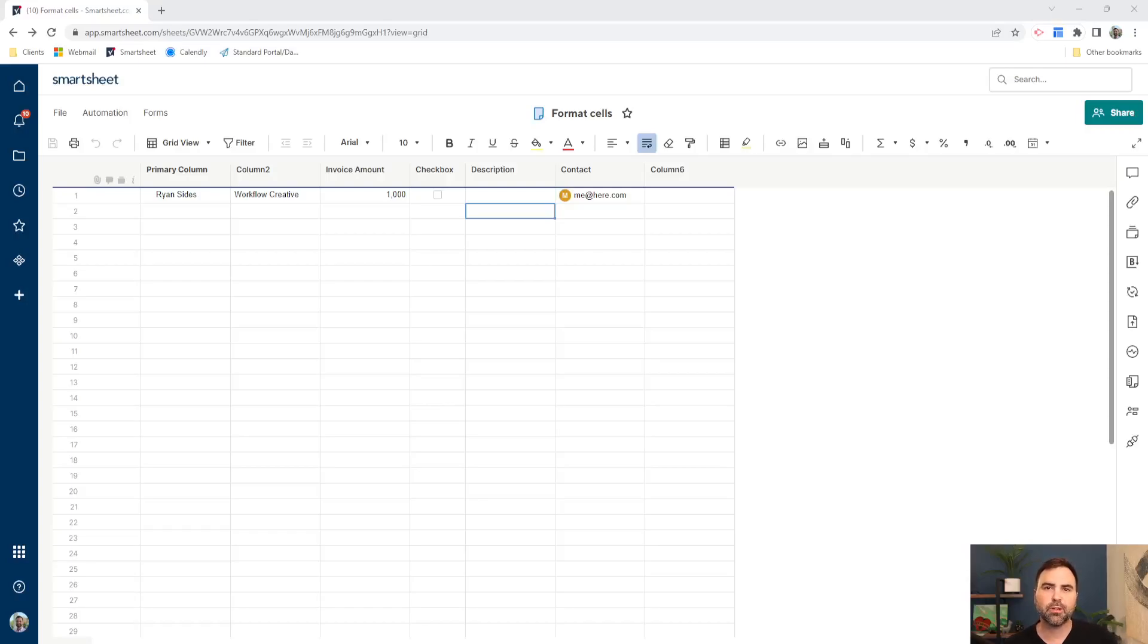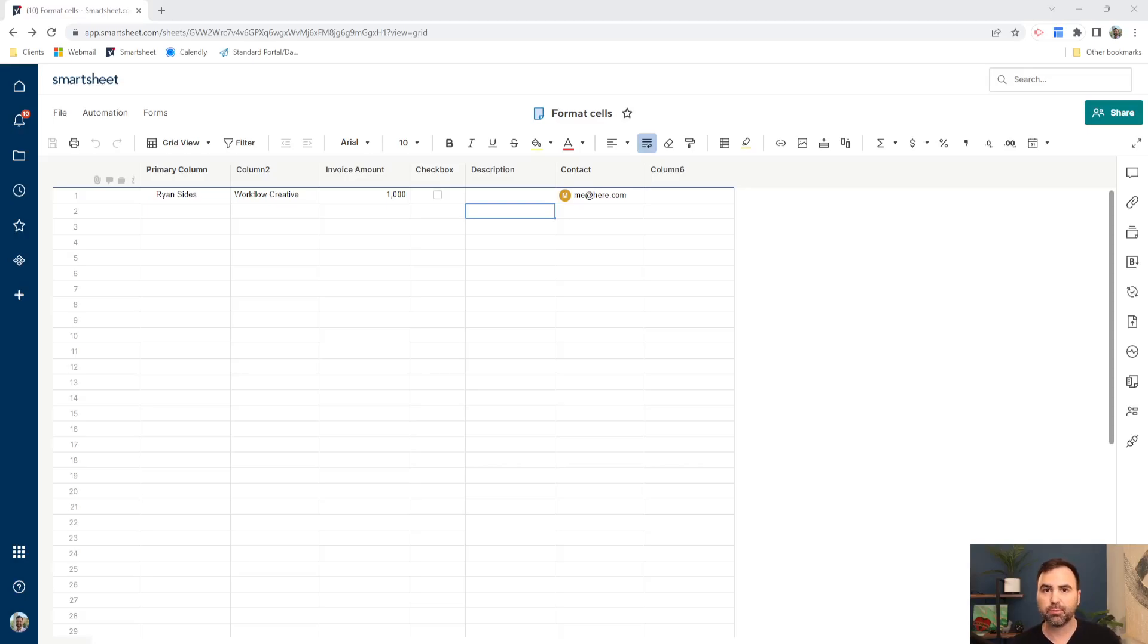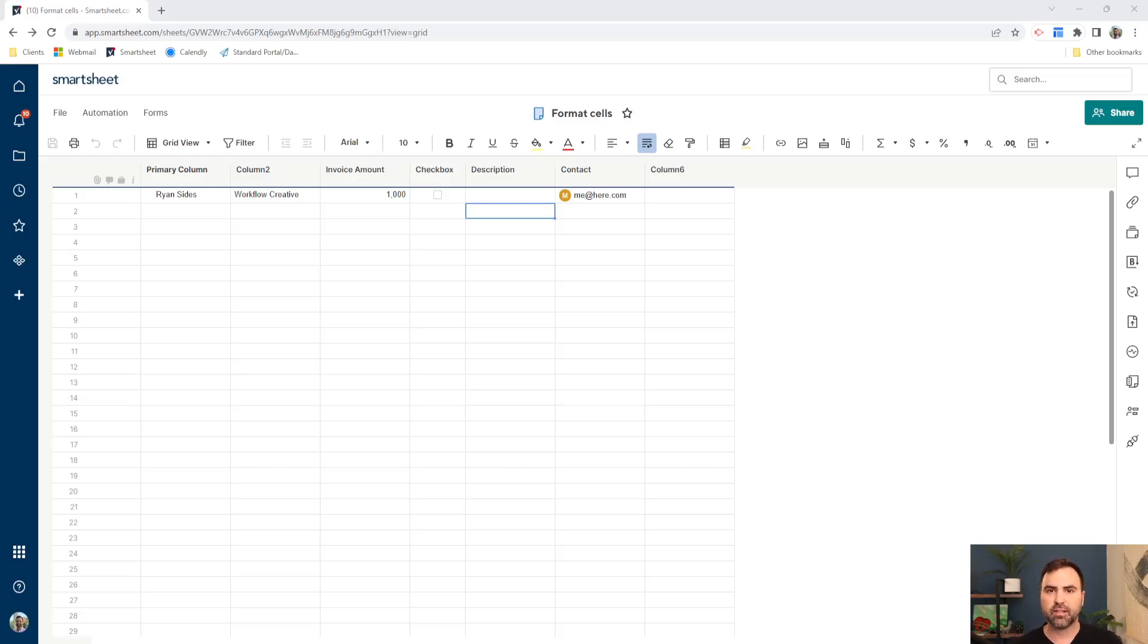There's a few things we can do in Smartsheet to draw our team's attention to the things that we really need them to pay attention to, whether that's urgent requests that are coming in or invoices that are past due that need to be paid. Whatever the case may be,